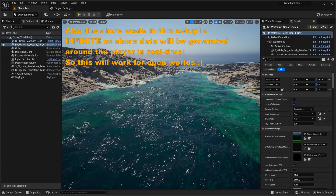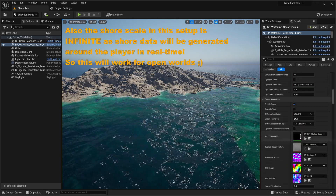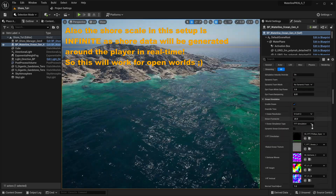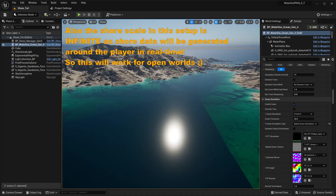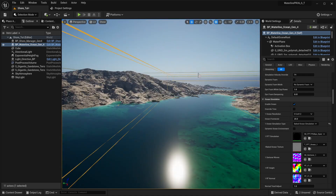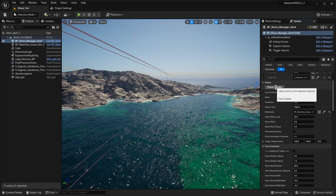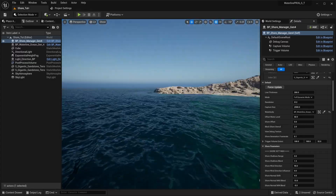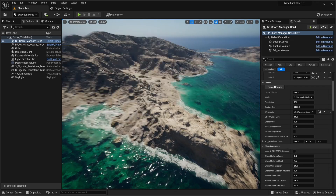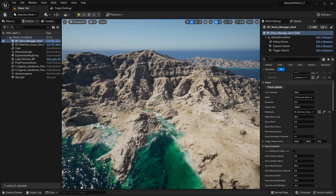If you're using the Waterline Gen 4 Ocean Actor, you can switch from an FFT simulation to a pre-baked FFT simulation really fast — just go for baked ocean simulation. If all the ocean disappears, you just need to run Force Update on the shore manager again. And there we go — we're no longer simulating an ocean; we're using a pre-baked texture. This is pretty much it.